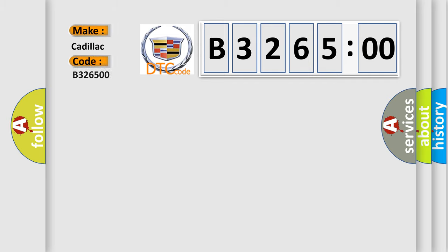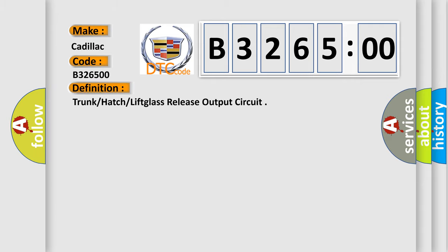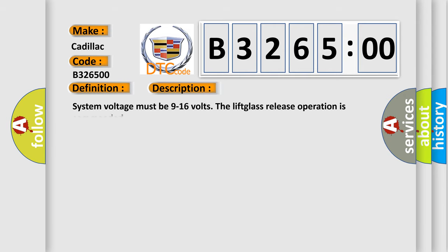So, what does the diagnostic trouble code B326500 interpret specifically for Cadillac car manufacturers? The basic definition is trunk hatch lift glass release output circuit.